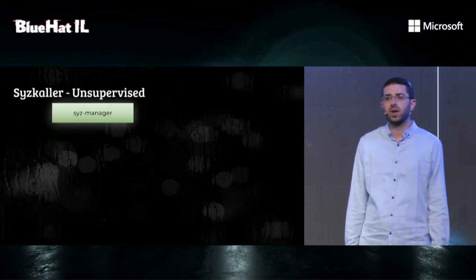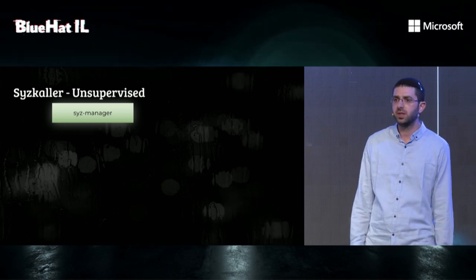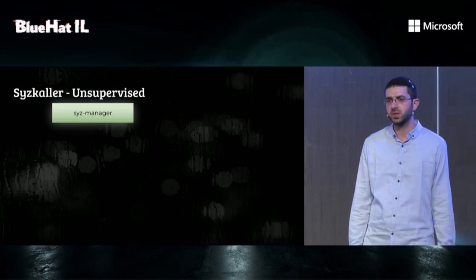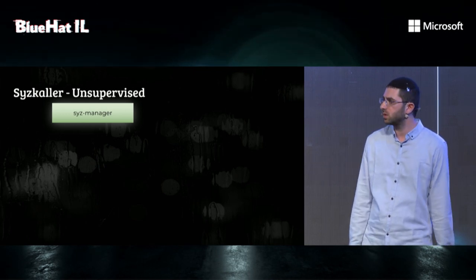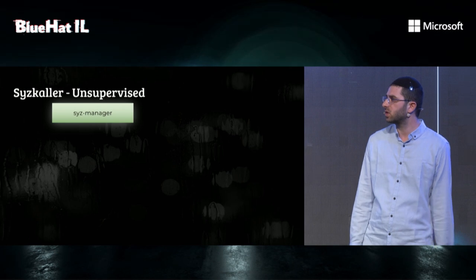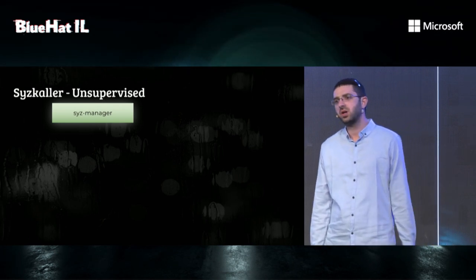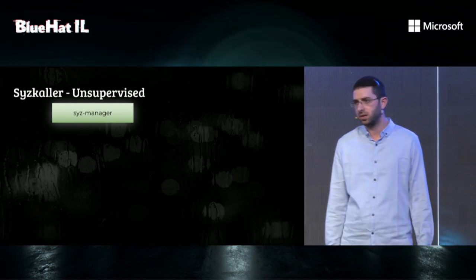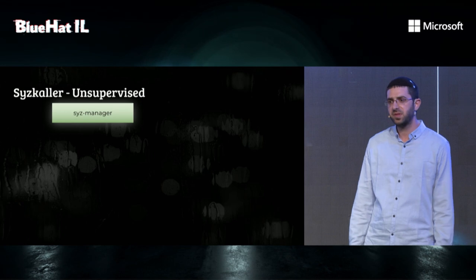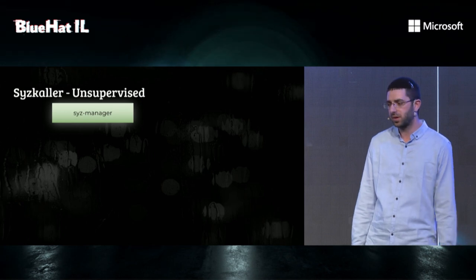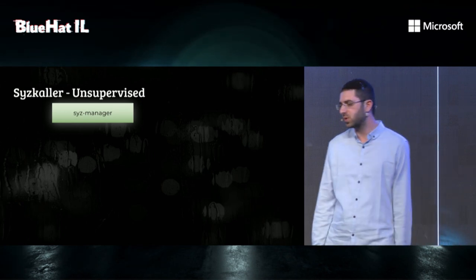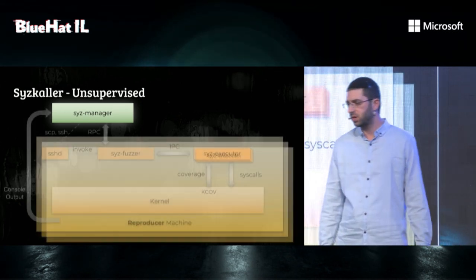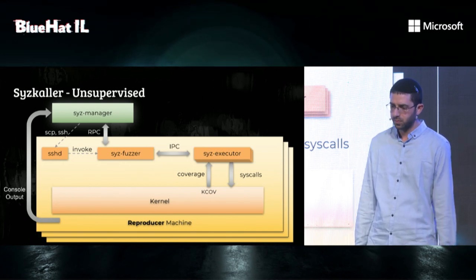Syzkaller aims to be unsupervised, meaning it will try to automate the entire fuzzing process. In an ideal world, fuzzers are just plug and play. But like Charlie Miller used to say, working with fuzzers is like babysitting an army of monkeys. In the case of crashes, sys-manager will spawn multiple reproducer machines.